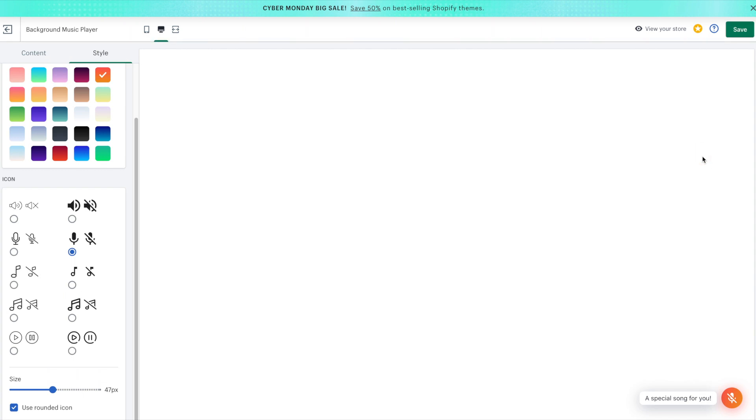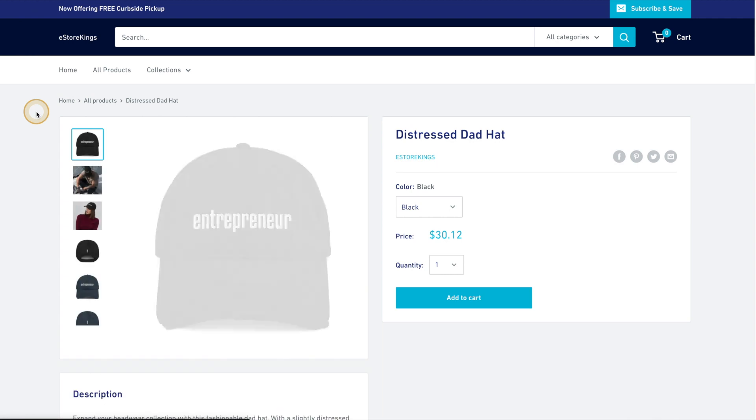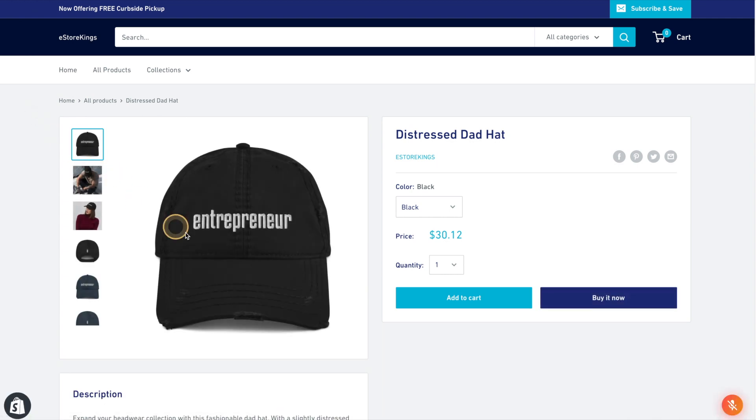Now, if we head on back to our website, we can check out the changes. And as you can see in the bottom right-hand corner, we've got our orange little microphone here.